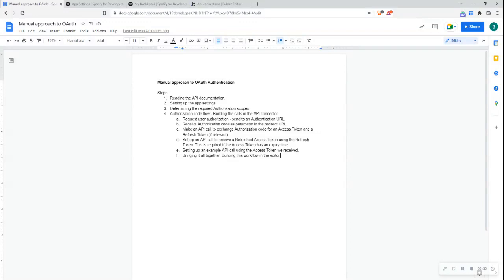The first step is always to read the API documentation and understand the OAuth flow. The second step is to set up the app settings. In the case of Spotify, I would go to the Spotify for Developers dashboard, set up an application, and this would provide me with a client ID and a client secret, which I would exchange in our authorization flow. The third step is to determine the required authorization scopes, which simply defines the information that we can receive from Spotify's users.